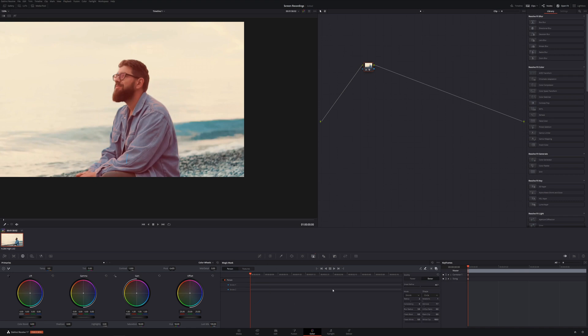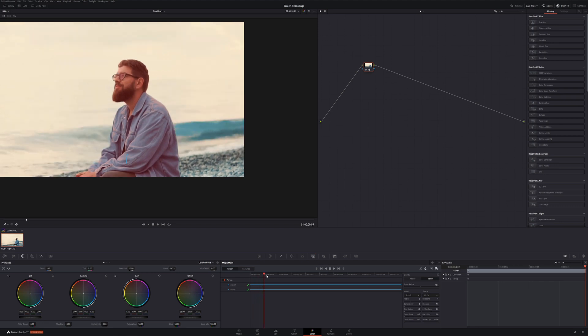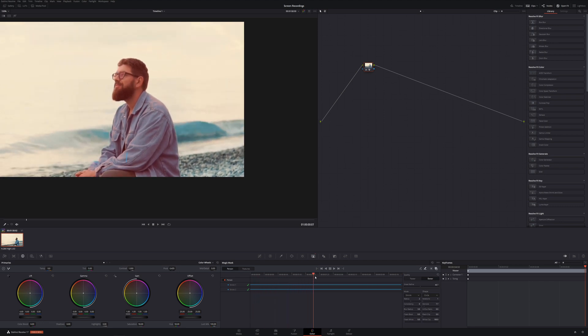All right, and just like that it's gone through and it's tracked the whole entire clip. As you can see there's a check mark and a check mark there to let you know that it's done tracked and keyframed.